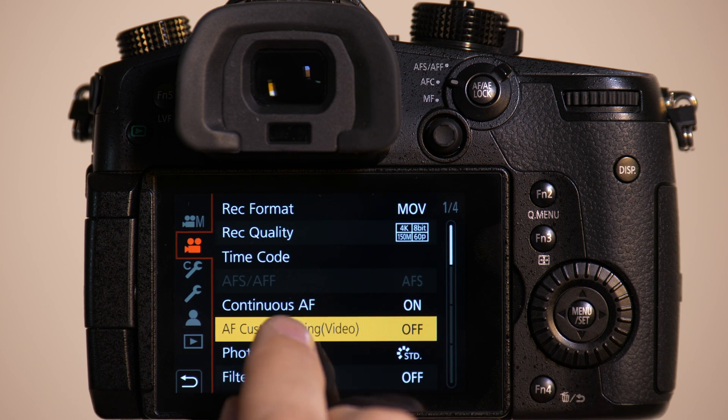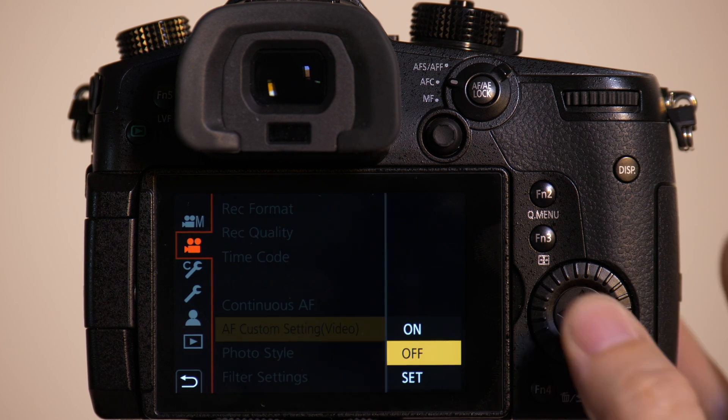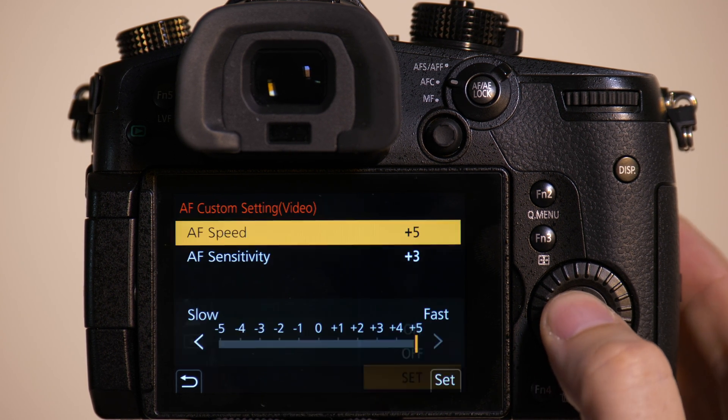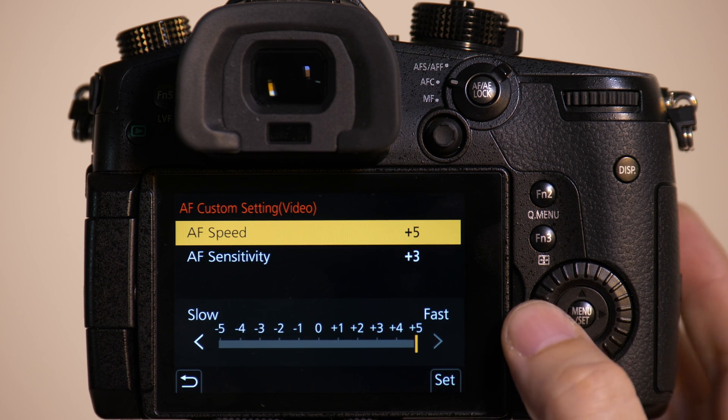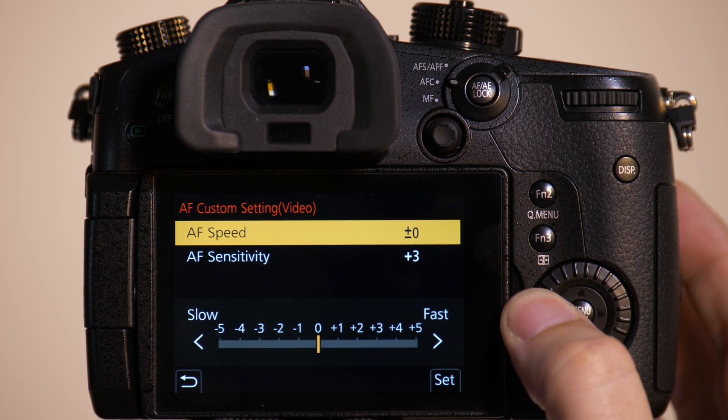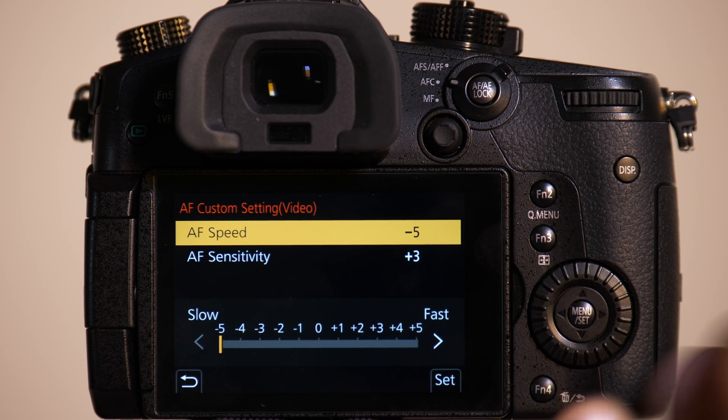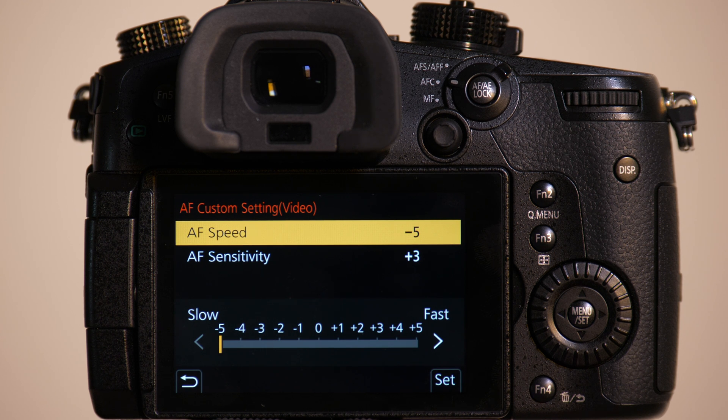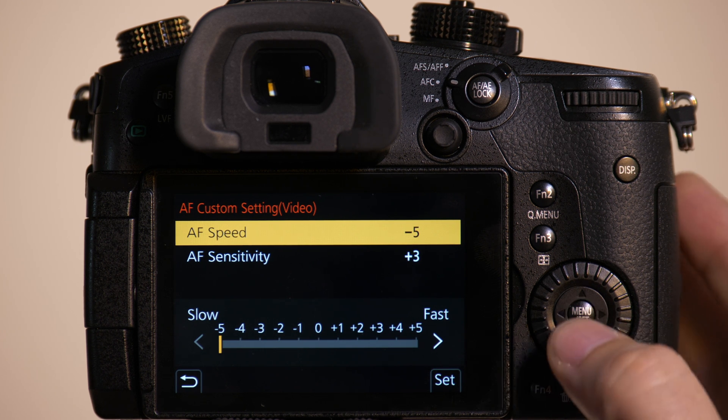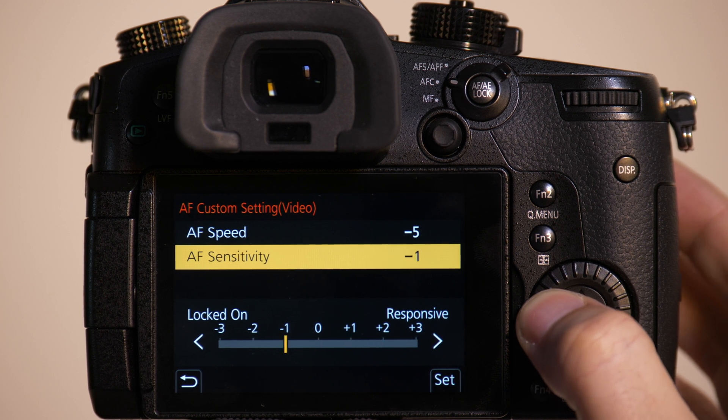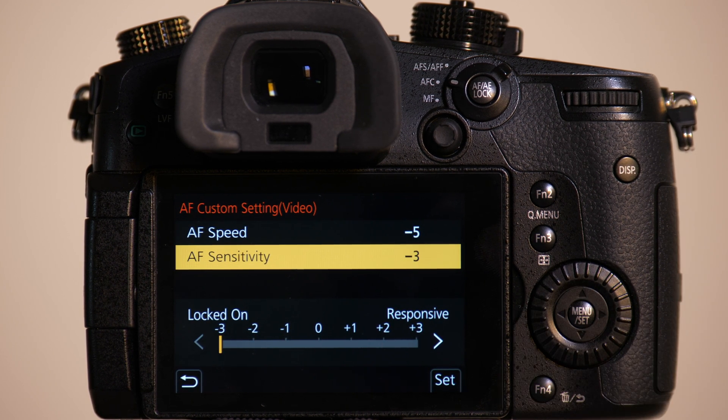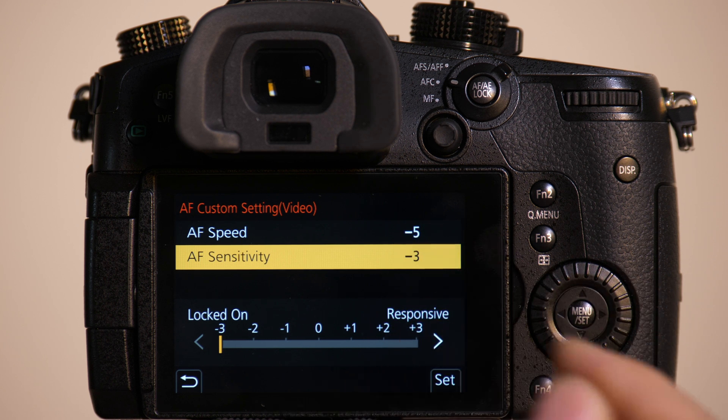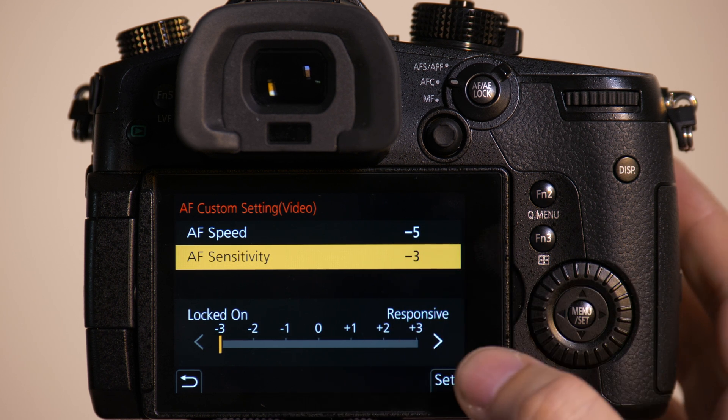So the way this works is you go to AF Custom Set, we go to the Set option and we have different settings. If I set the AF Speed to Slow, it's going to slowly change focus points. If I go to Fast, it's going to work quickly. If I set the Sensitivity to Locked On, it's less likely to change when Mark gets in the frame. So we're going to set this to negative five, negative three.